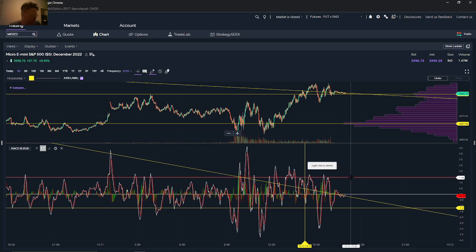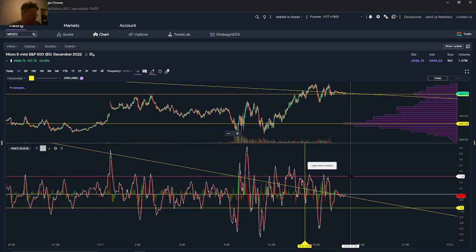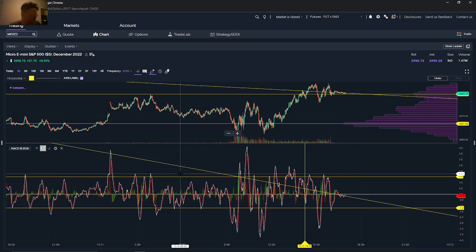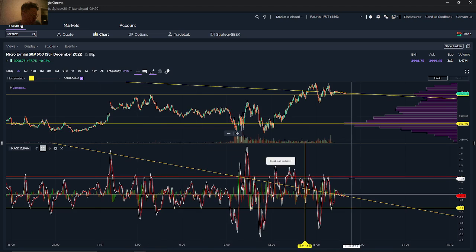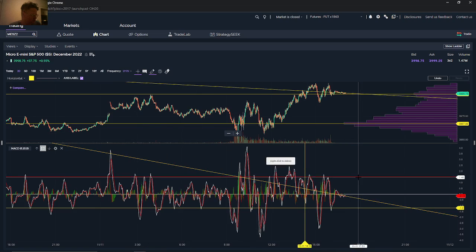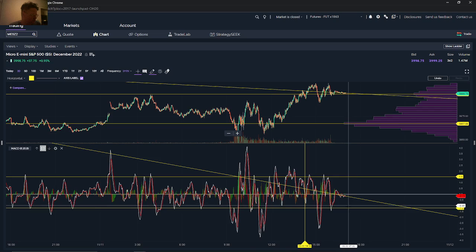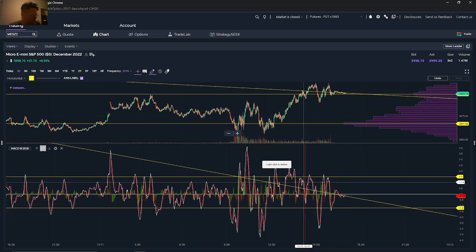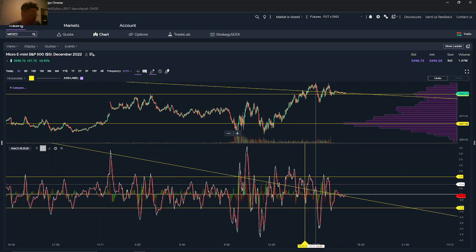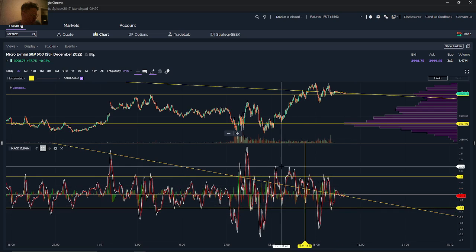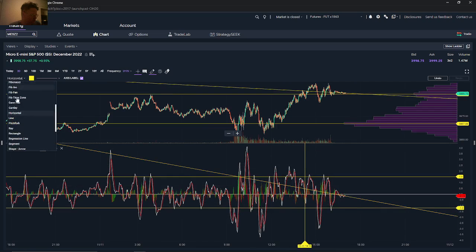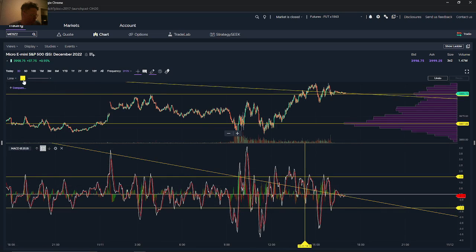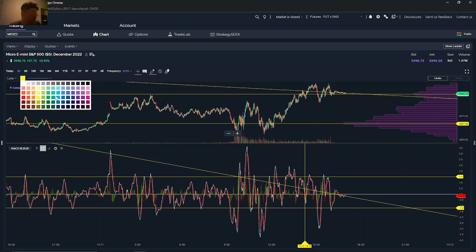And then you can see on the top bar here, all these lines here show a level of resistance. So what you can use that for is you can draw some lines. Let me switch to line here and you can start to see, I'm going to switch to a blue line.